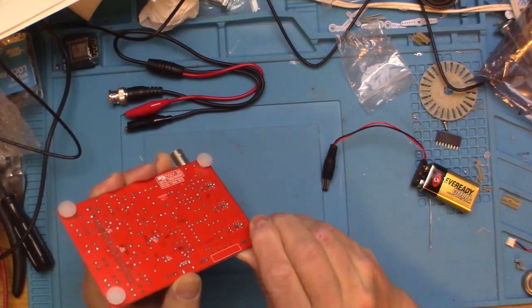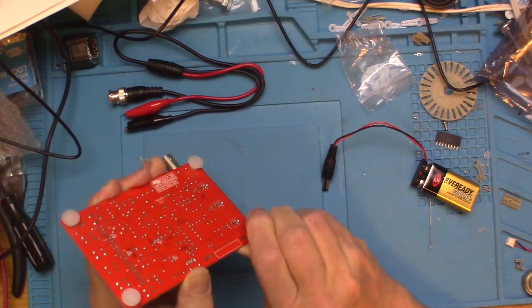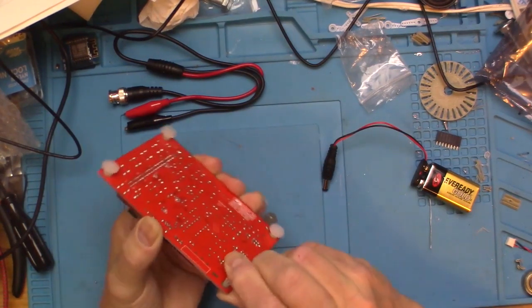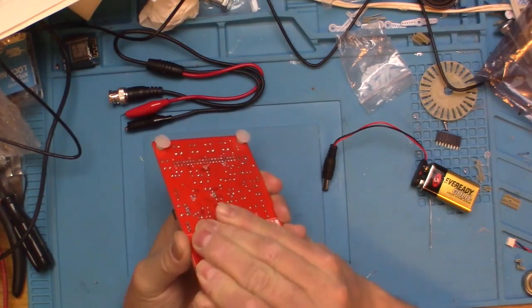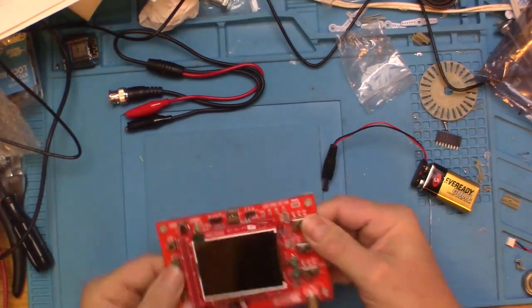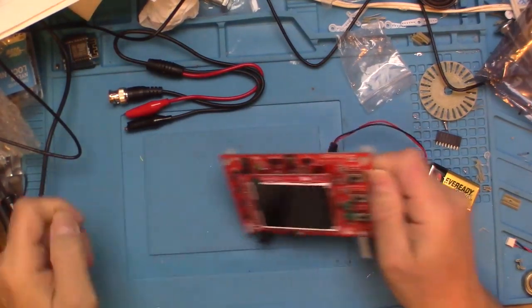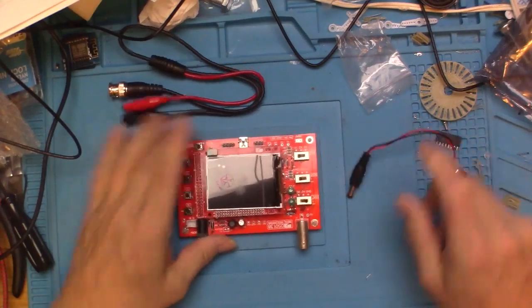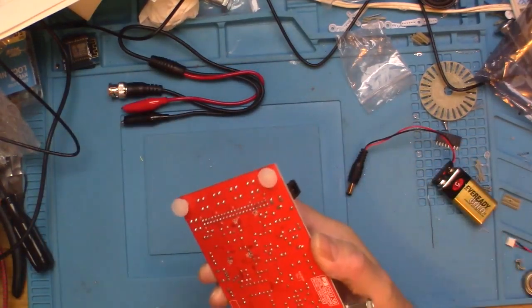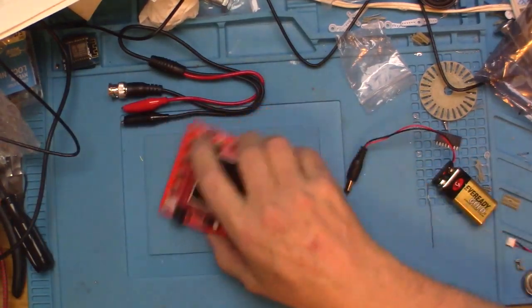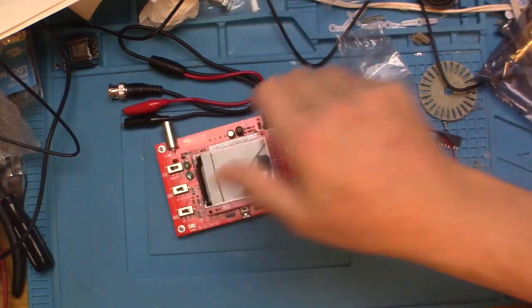It was the same price for the kit form and the assembled version - they call it the welded version. I thought, what the heck, let's get one that works right away and I don't have to monkey with it because I broke it or something.